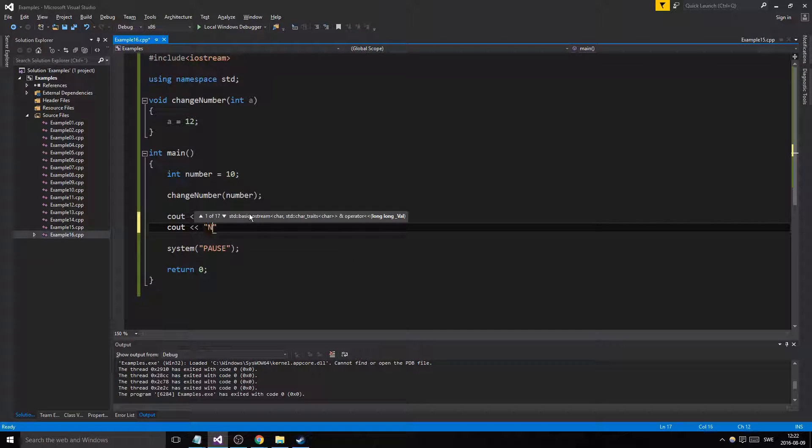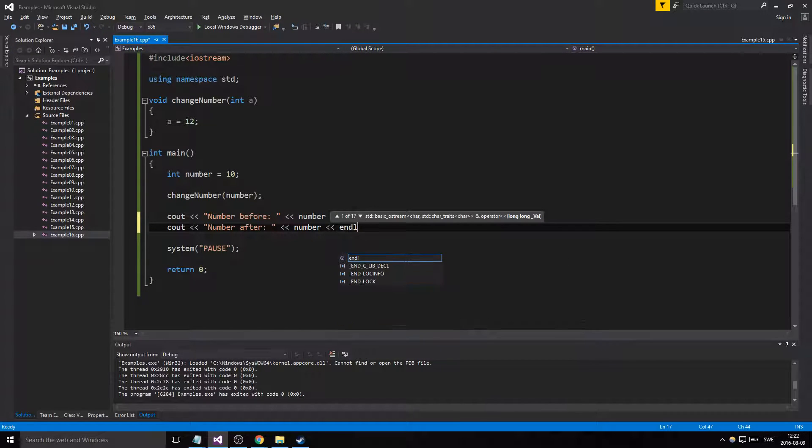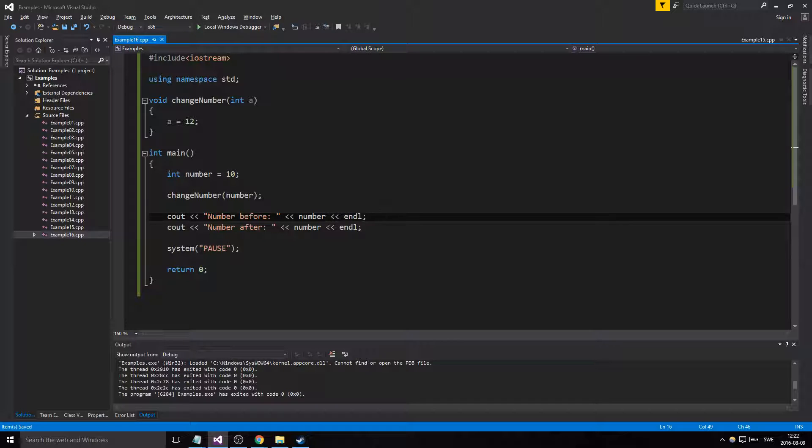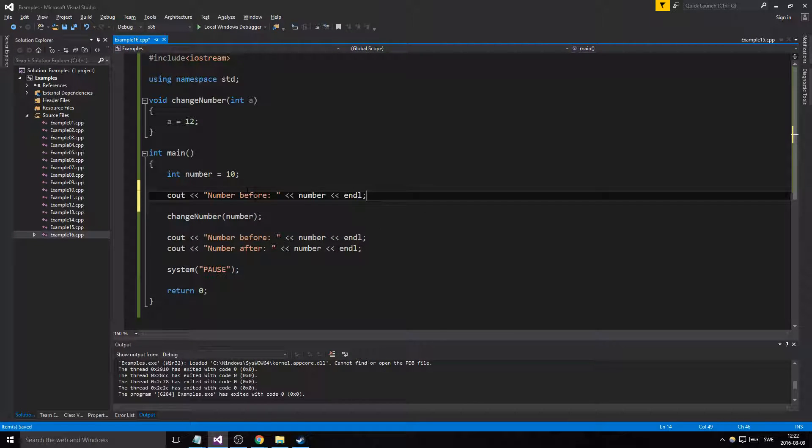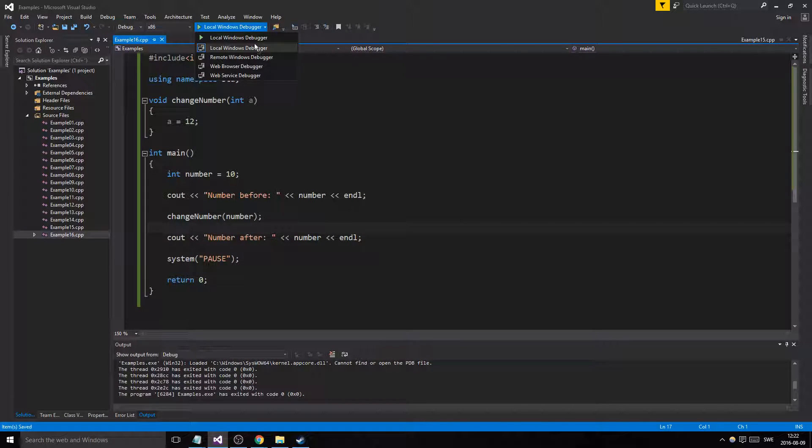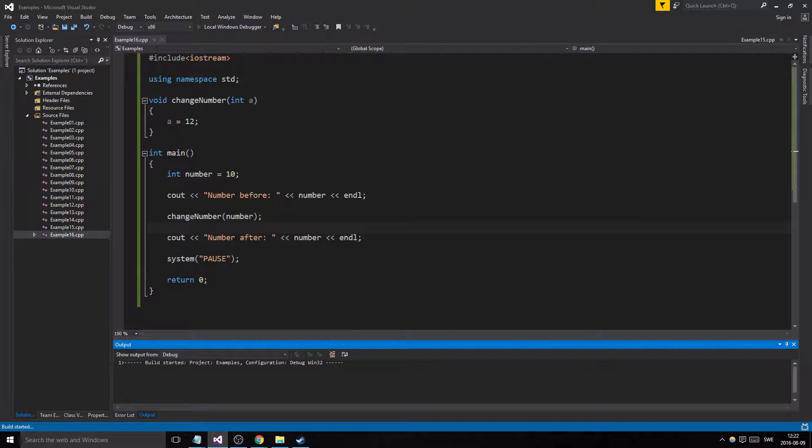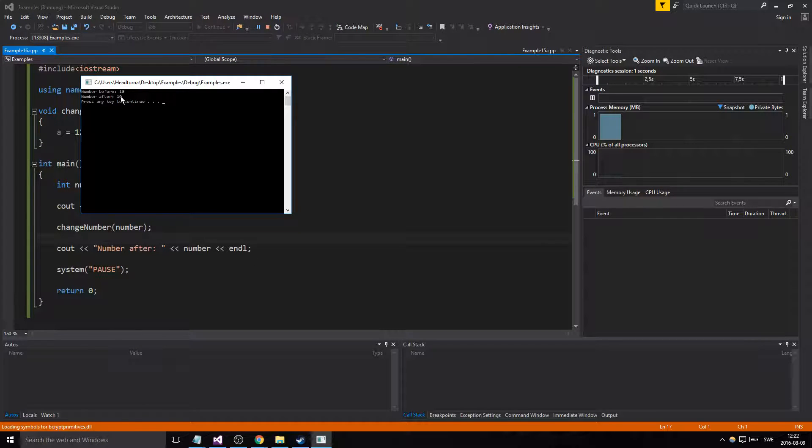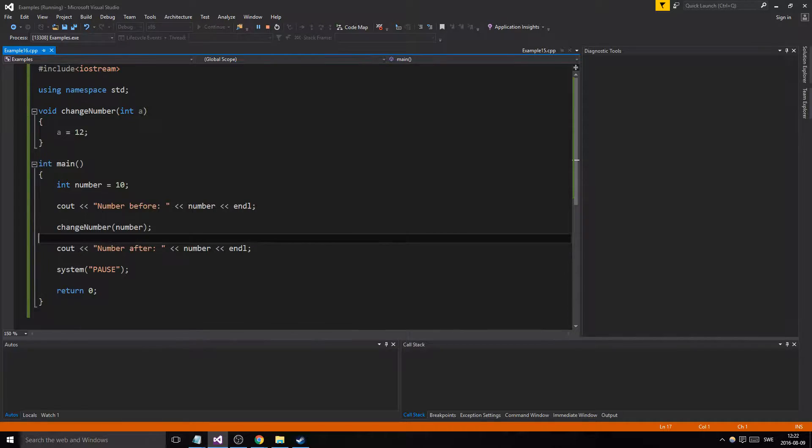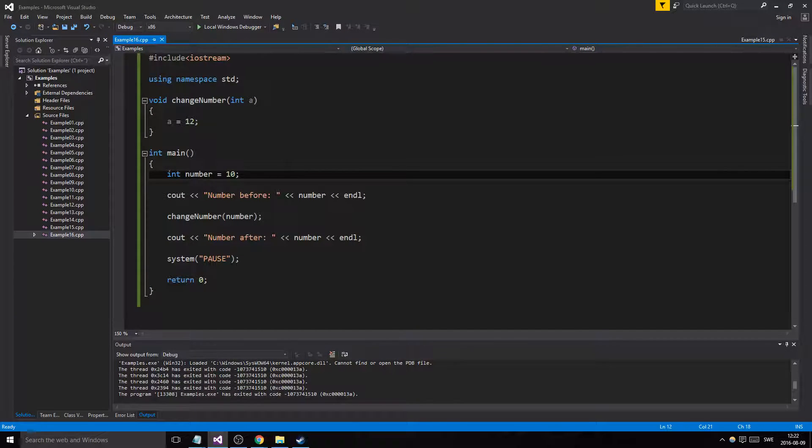Let's see what happens. See out number before and that line, number after and that line. Let's see what happens. Number before should be up here of course, and number after. So what do you think is going to happen here? Well, 10 and 10. Why didn't this change this number?